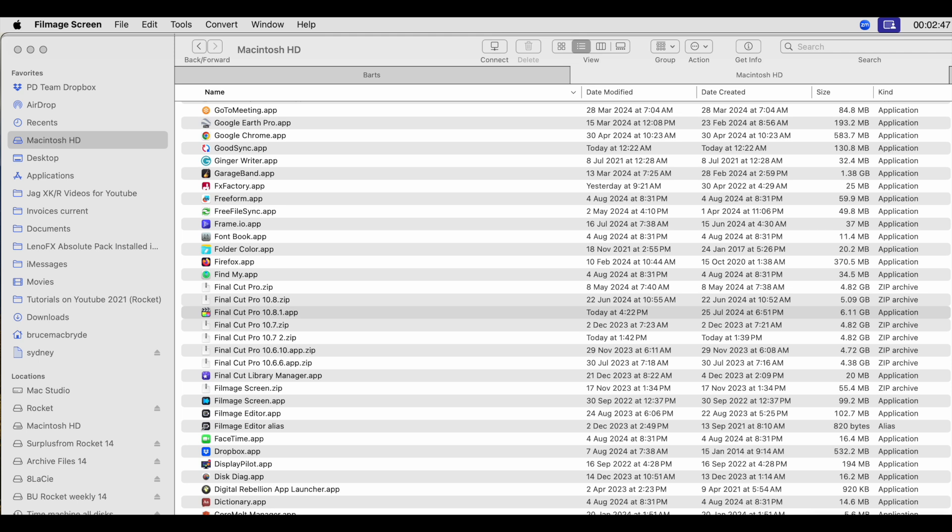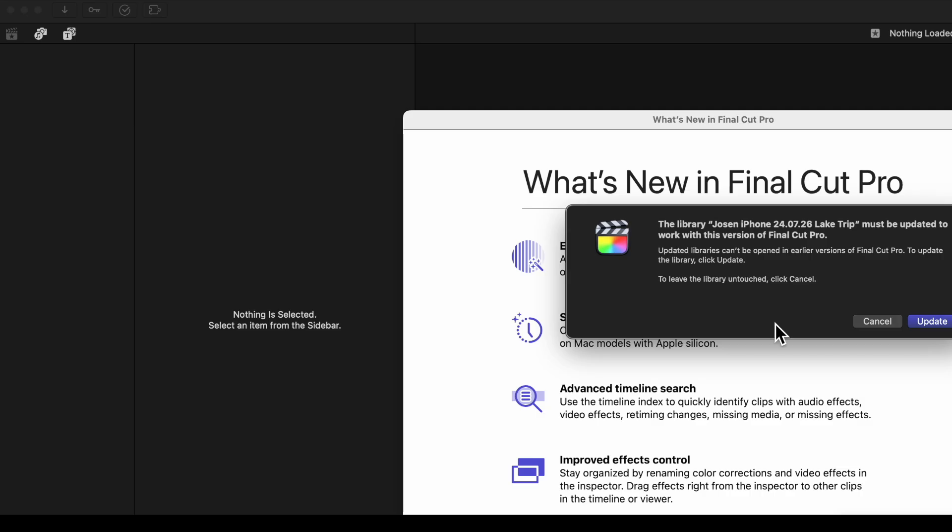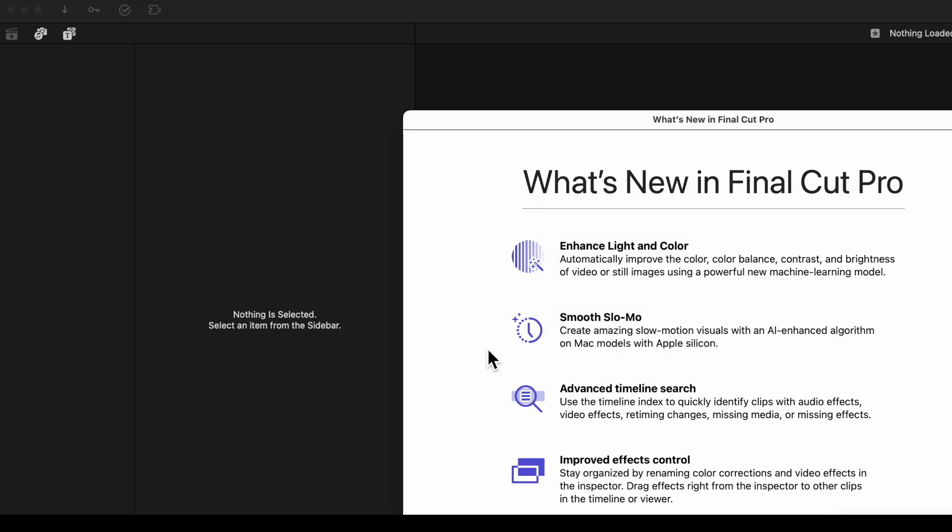And when you launch any libraries created in 10.7 or earlier, you'll be asked to update the library. That's all you need to do.